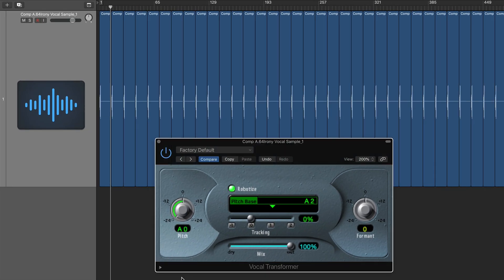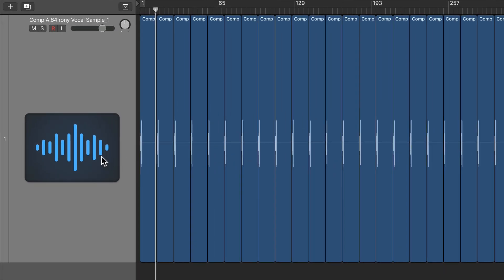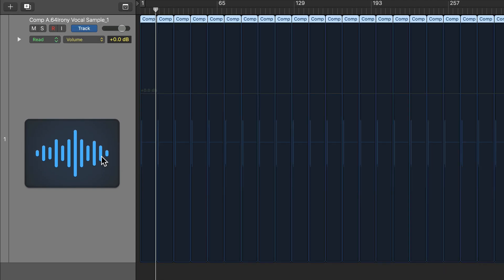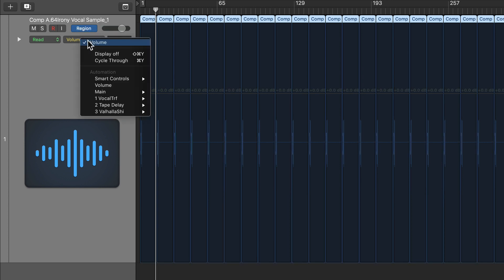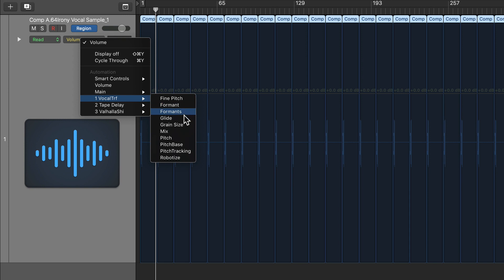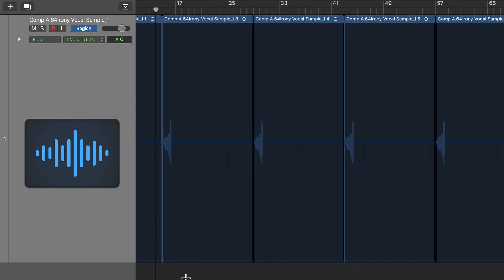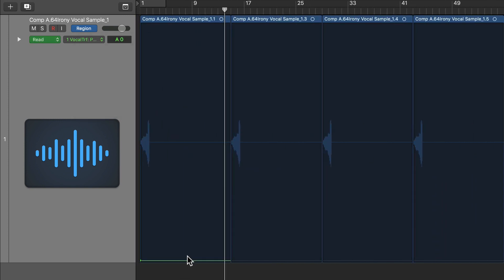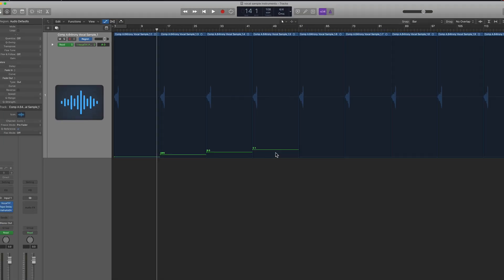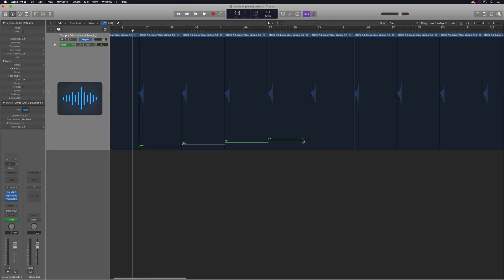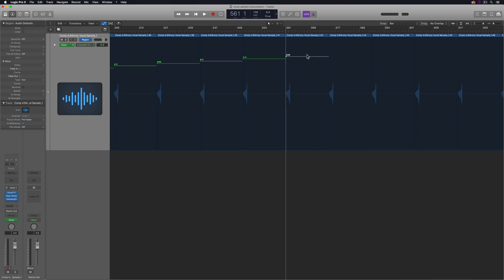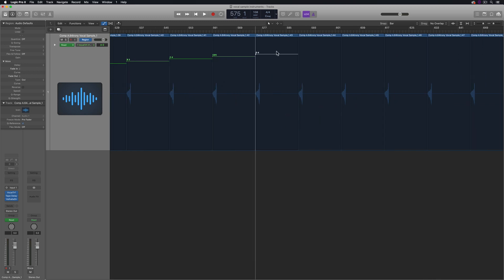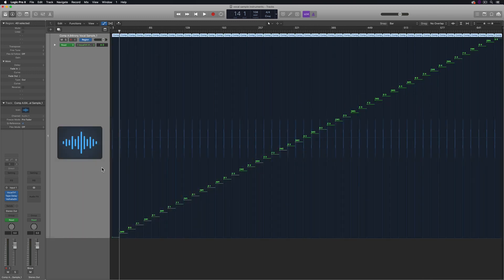Next, I'll adjust the pitch of each clip by automating the pitch knob in the Vocal Transformer plugin. I'll hit A to show automation, turn on region-based automation, and then select the pitch option under the Vocal Transformer. So I'll go through and pull up the pitch on each clip one by one. It seems like it'd be a long process, but it really only takes a few minutes to get the whole thing done. So when you're all done, you'll have 49 clips with 49 different pitch positions, ranging from A0 to A4.